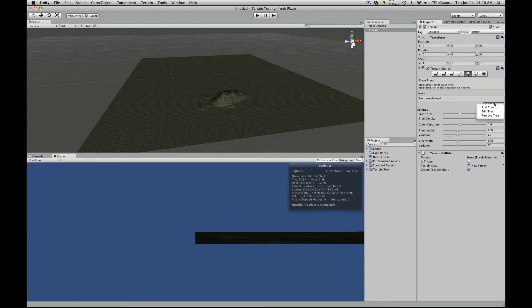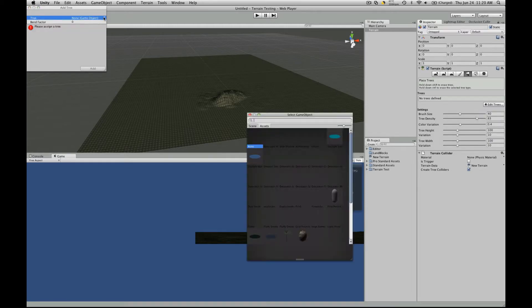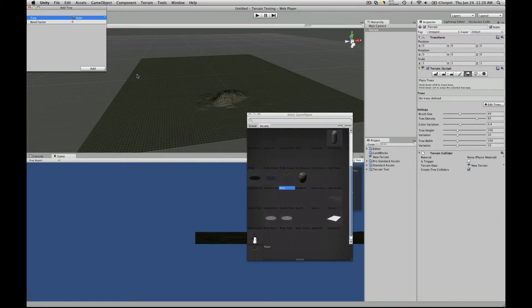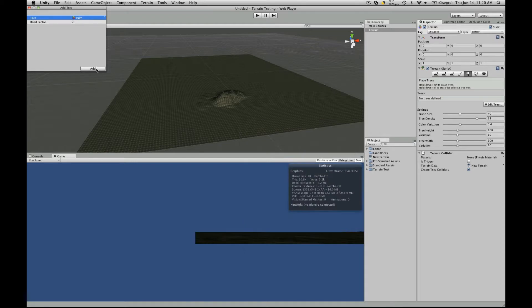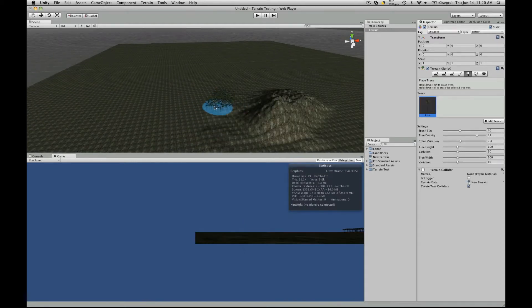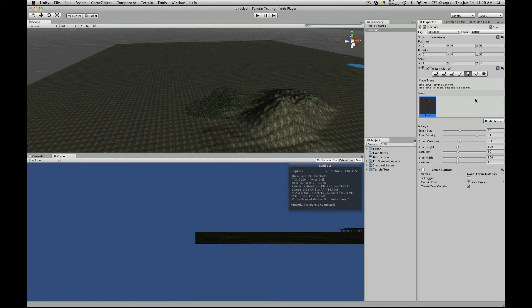Trees, you add trees the exact same way that you did in previous Unity. So Unity comes with the palms, so we'll just add that. Let's go add a bunch of palm trees down here.